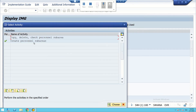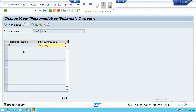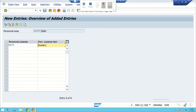Then we can go back and create entries for Delhi locations — DL99. In Delhi locations there is only one department. We can add a new entry: HR99 — Human Resource department.